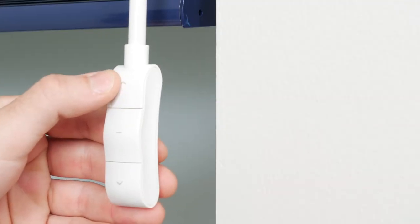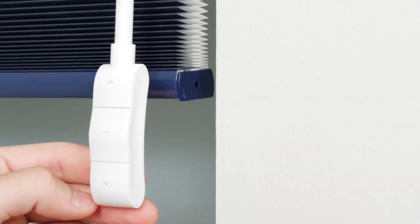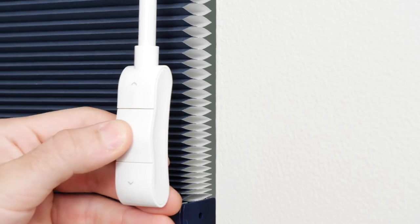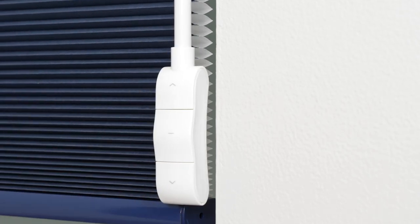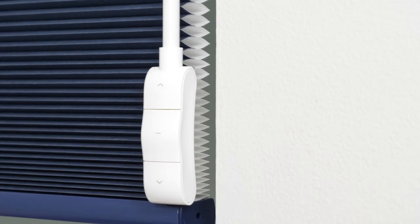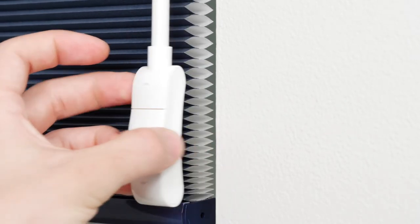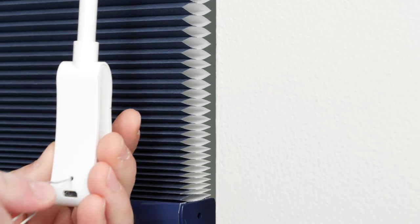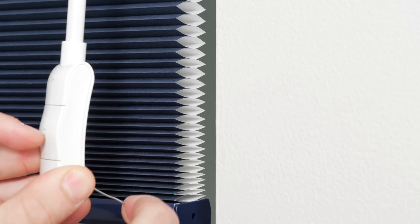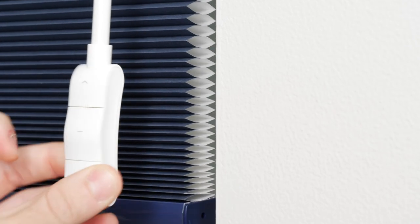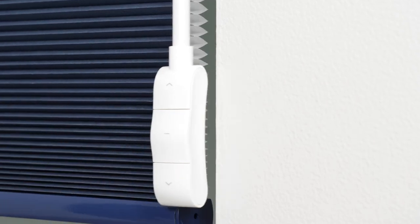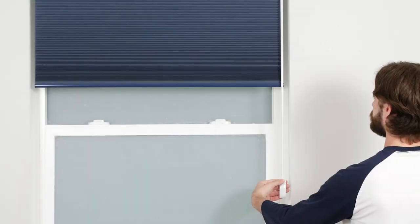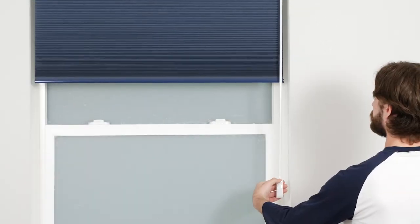If your shade rises when pressing the down button, and vice versa, you'll need to reverse the wand's direction. Press and hold the setting button on the back of the wand handle, then simultaneously press and hold the stop button. Release both buttons when the motor beeps. Test to see if the shade moves in the correct direction when pressing up or down.